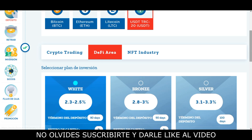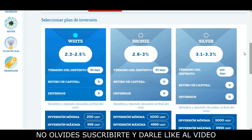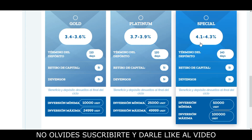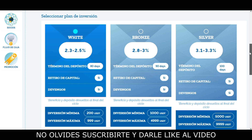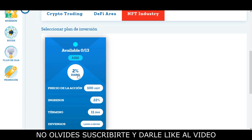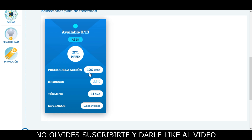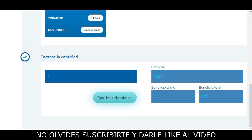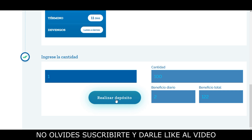En este tipo de plan podemos obtener hasta un 2 a 2.2% de ganancia diaria. El segundo tipo de contratos lo tenemos acá en DeFi Area, donde vamos a estar obteniendo desde un 2.3% hasta un 4.3% de ganancia diaria; también en estos planes nos devuelven nuestra inversión inicial. El último tipo de contrato ofrece un 2% de ganancia diaria con una duración de 11 días y un 22% de ganancia al finalizar el plan. Si queremos invertir, lo seleccionamos, colocamos el monto en la casilla y le damos clic en Make Deposit para iniciar nuestro plan de inversión.